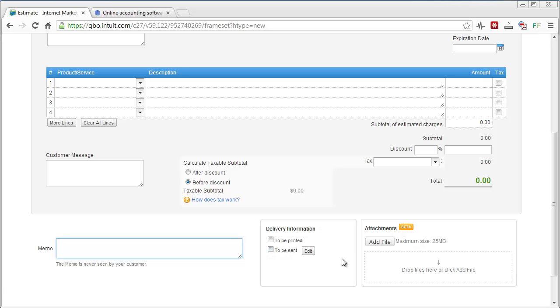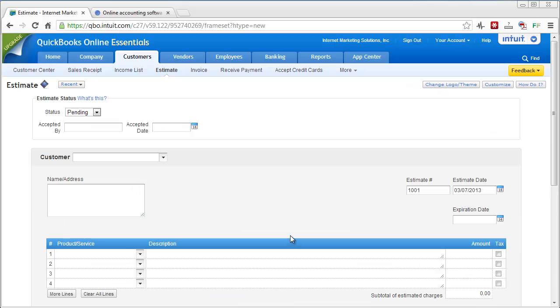So that is really cool. If you don't want to mail it out you can just send it right off to them via email. And you can also add files to it too, up to 28 or 25 megabytes. You can accept credit card payments also.